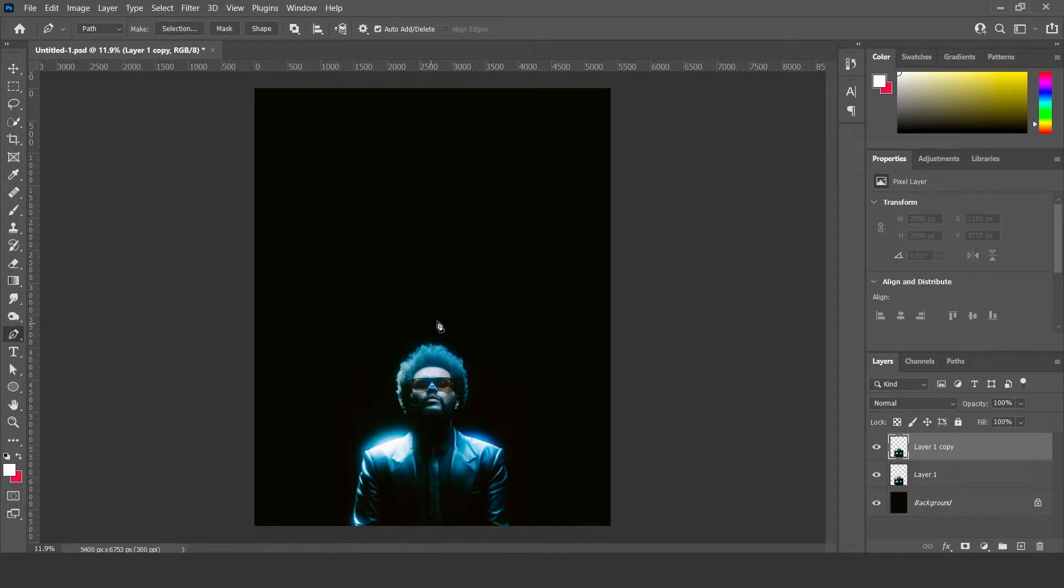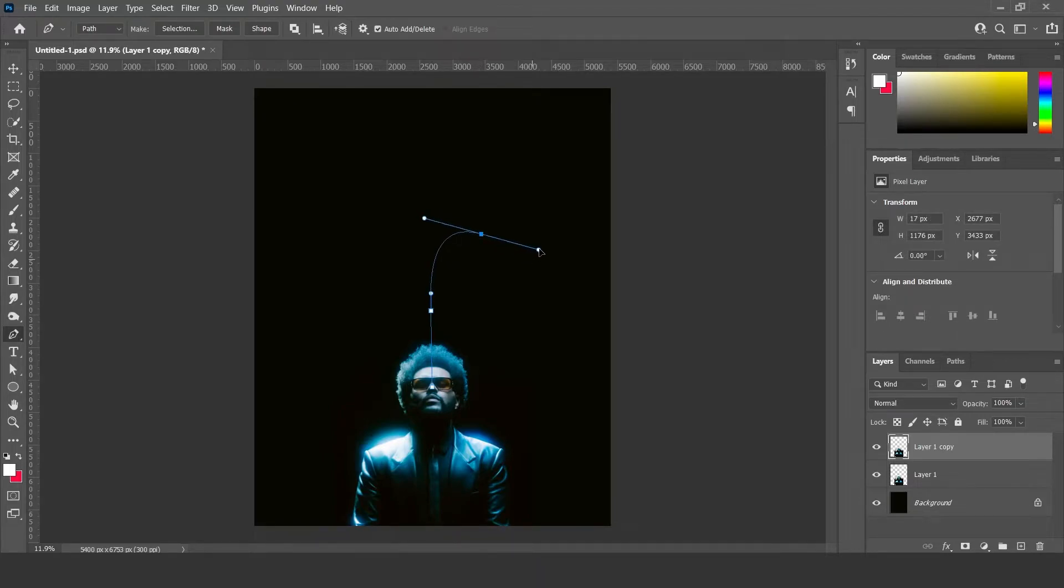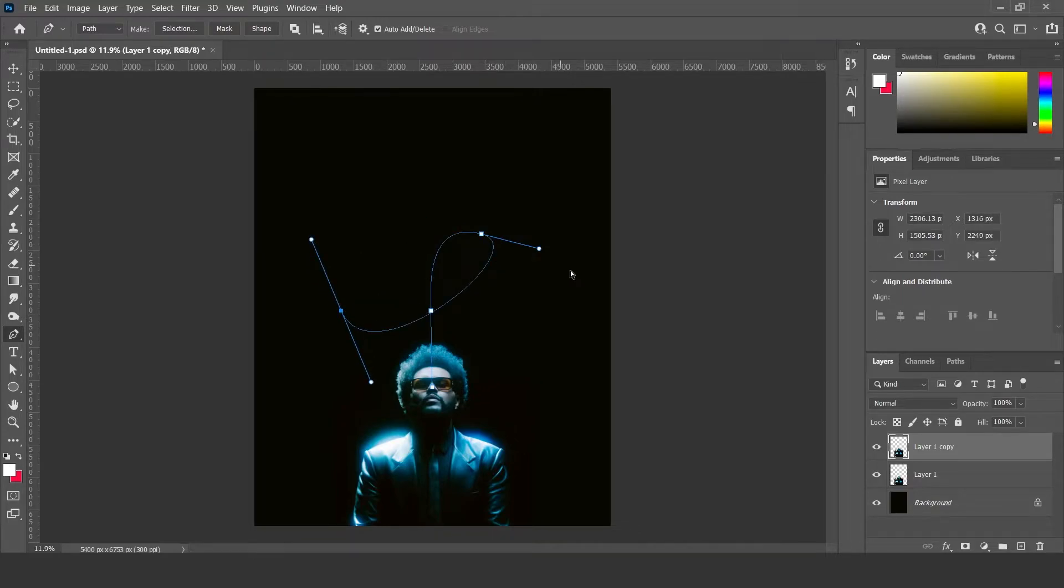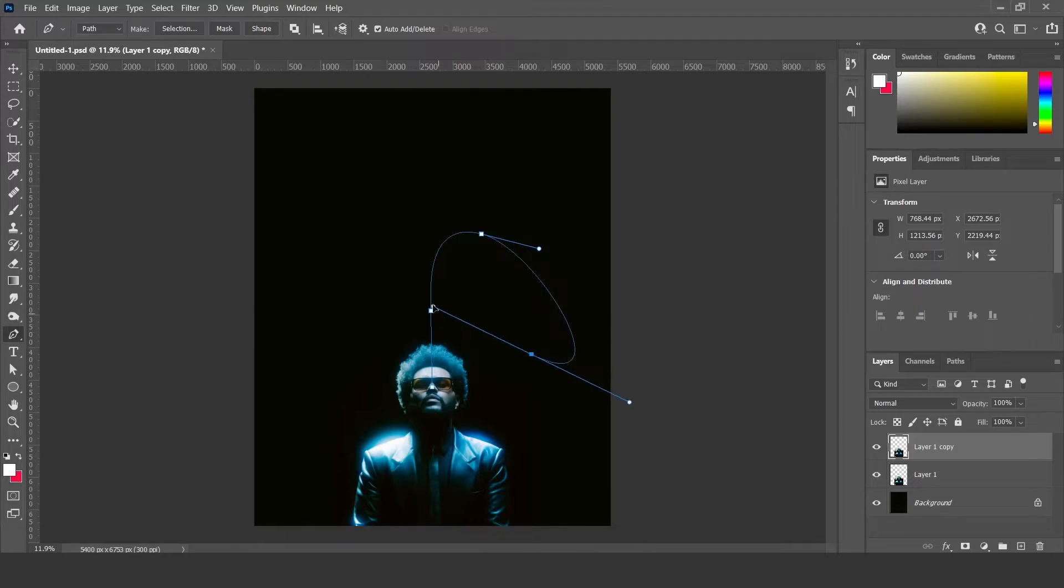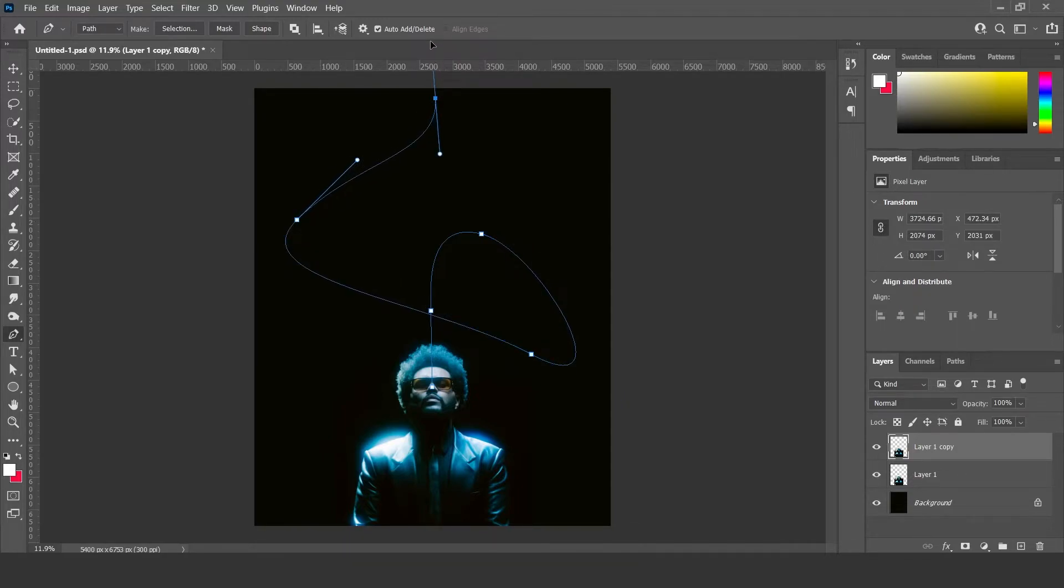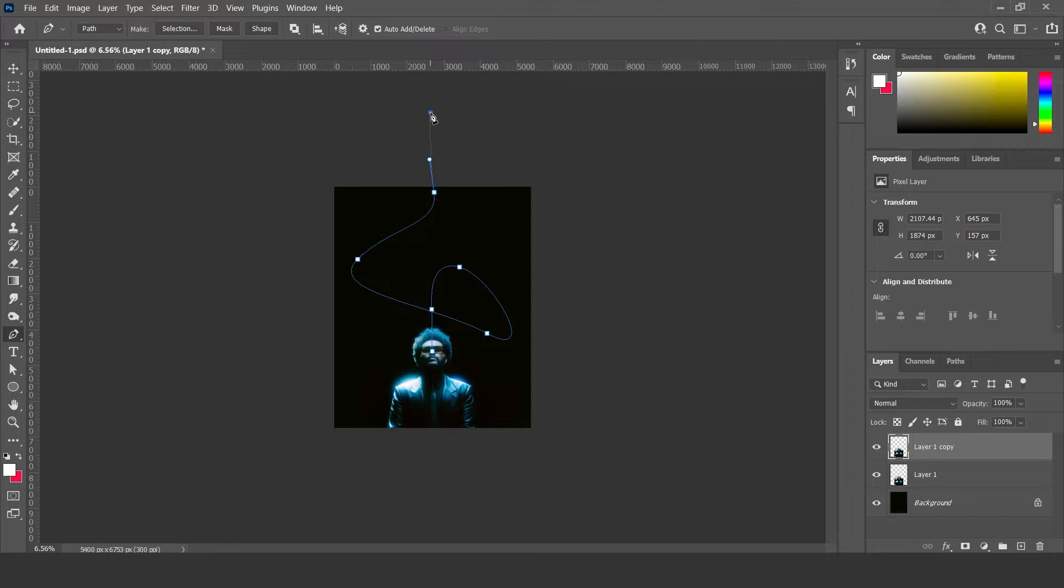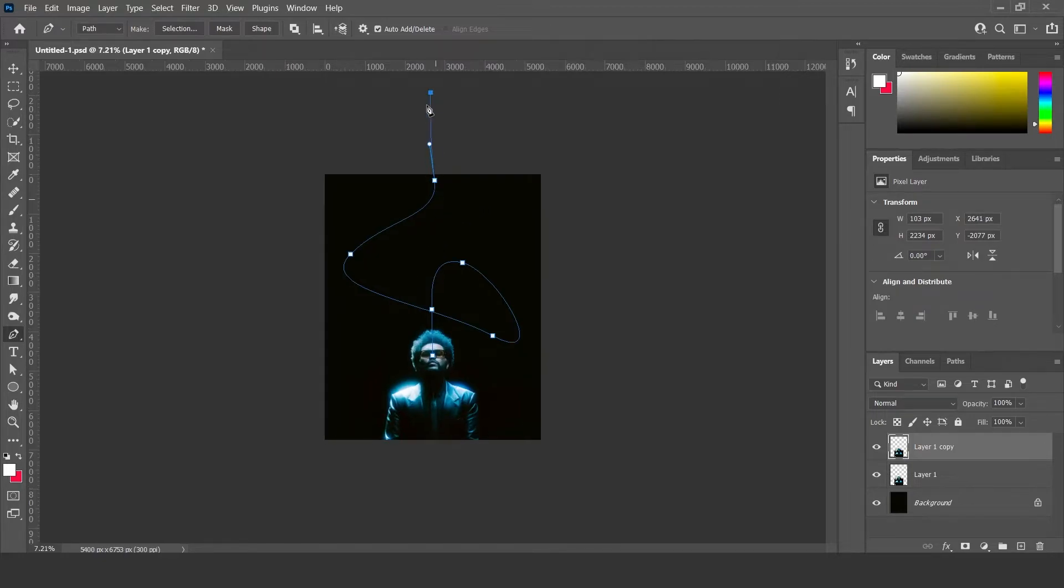Go up a little bit, curve it up. Just like that. And make sure to go off the canvas a little bit.